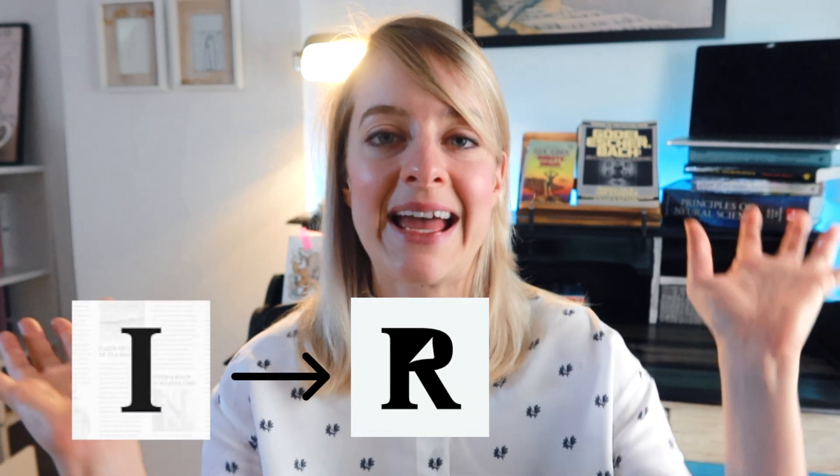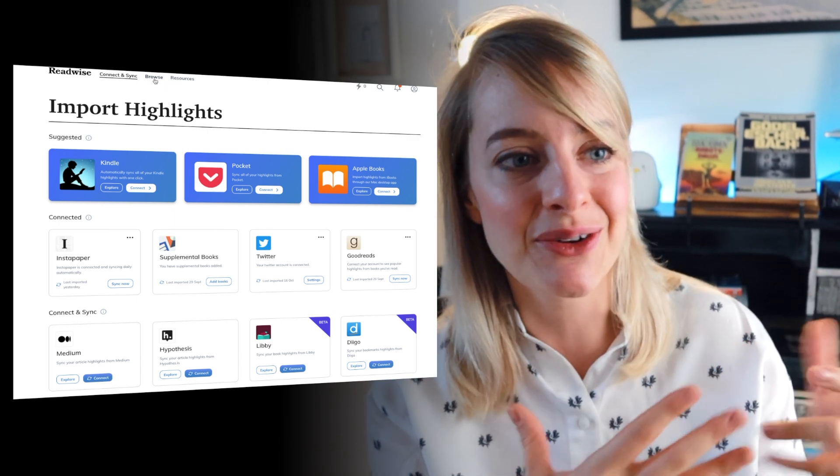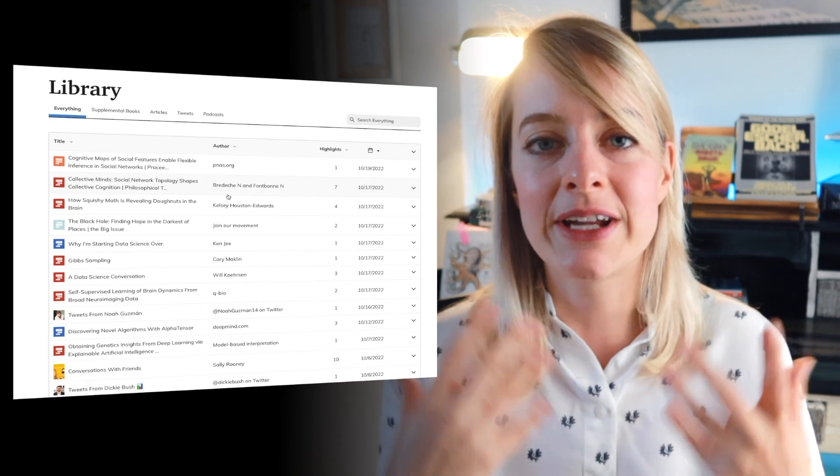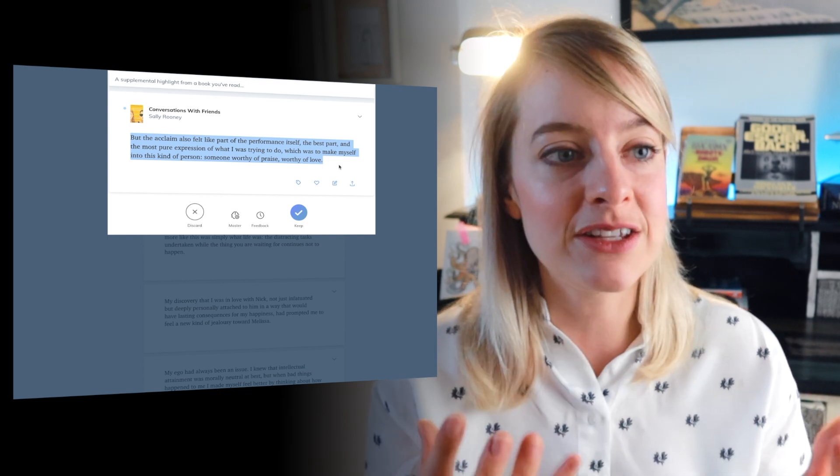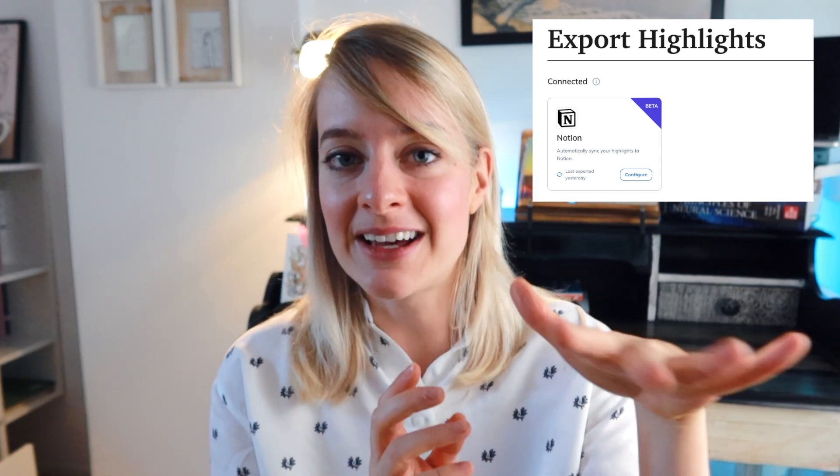After collecting highlights in Instapaper, I want to gather them all automatically into one place — that's where Readwise comes in. Readwise collects all the highlights you've made into one place, and you can go through them at your leisure. But what I like to do is the third step: transfer everything over to Notion, which I use as a second brain or research bank because of its flexibility. Readwise has an automatic Notion integration that transfers every highlight you've made directly to your Notion page.